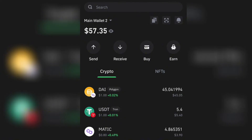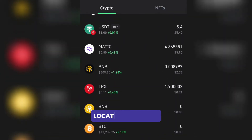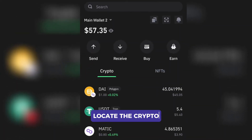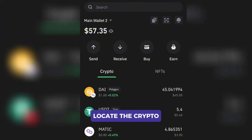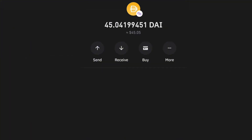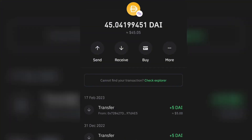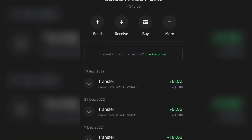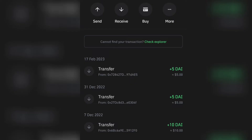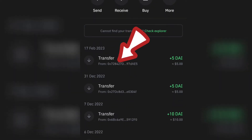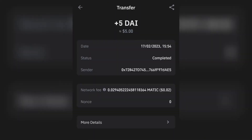Checking out my cryptos here, I'm working with DAI on the Polygon network. Once I click on the Polygon network I will see a lot of transactions going on here, and I'll pick the transaction I want to confirm. So this is the transaction I want to confirm.